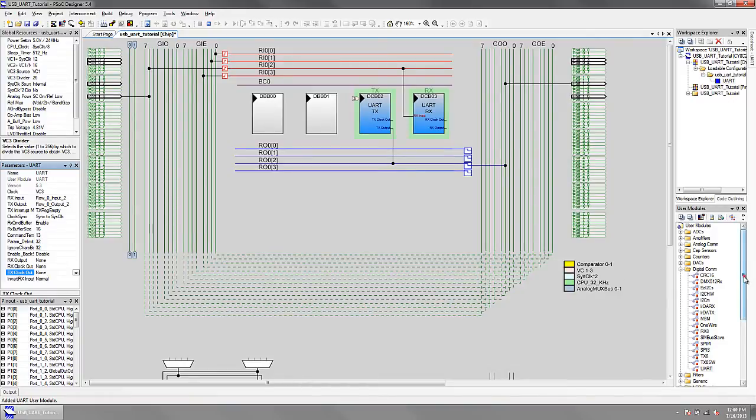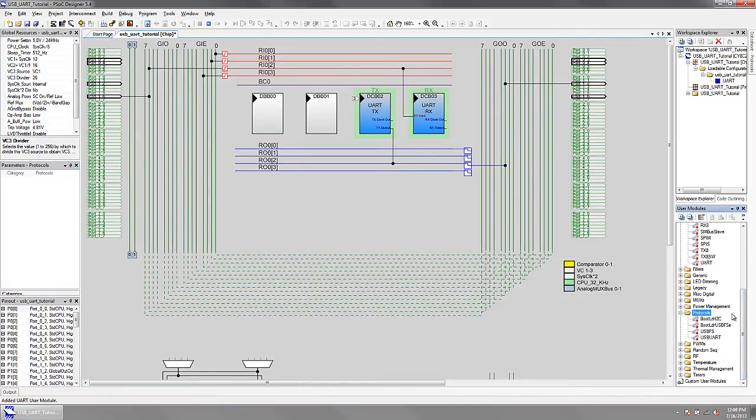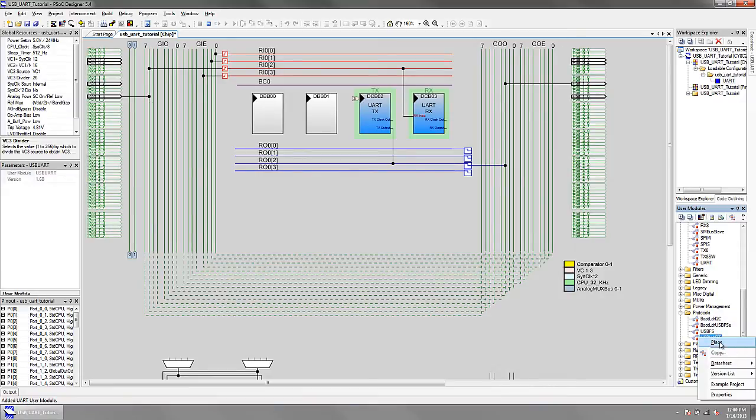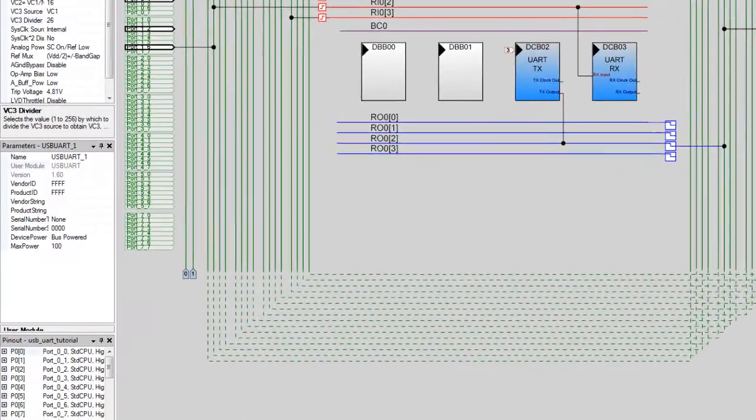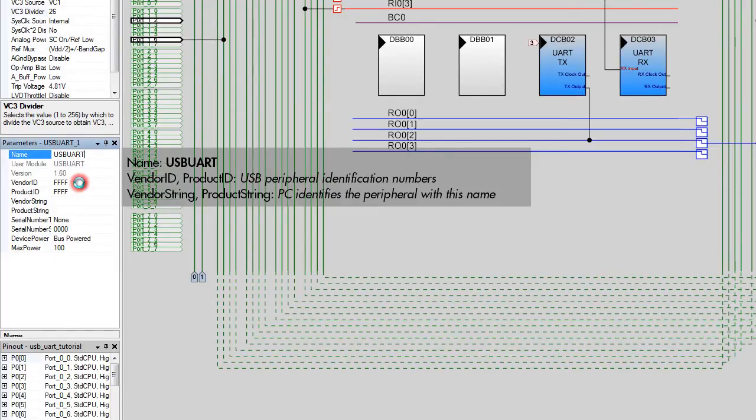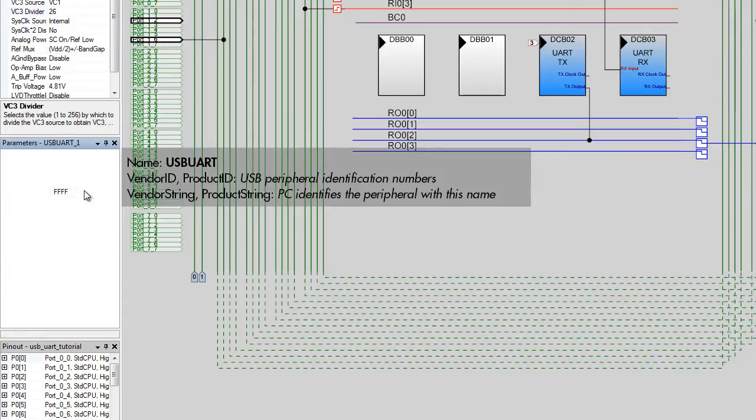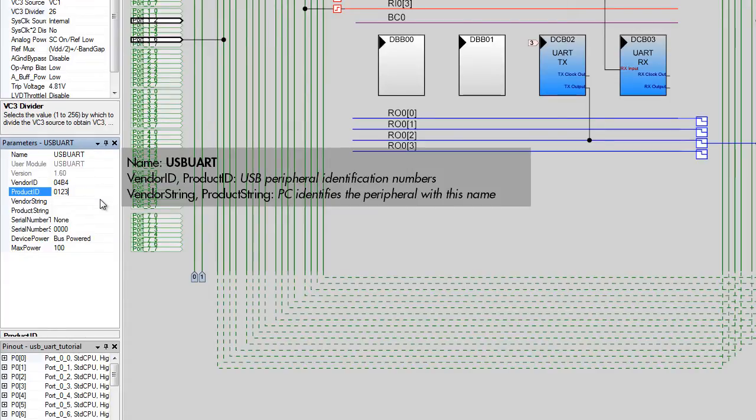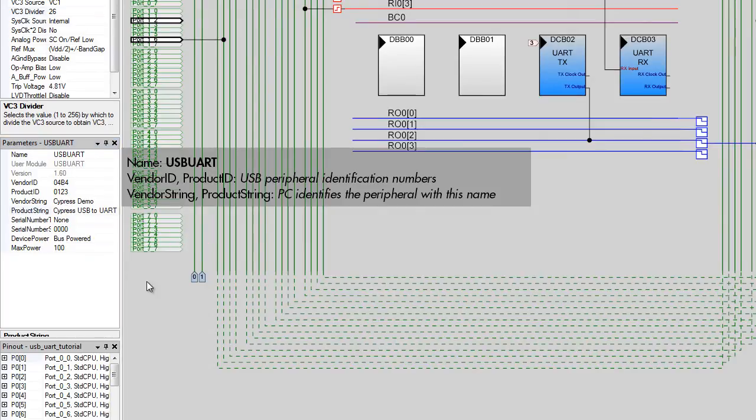Add a USB UART user module from the protocols folder of the catalog. Configure the user module's parameters as shown.